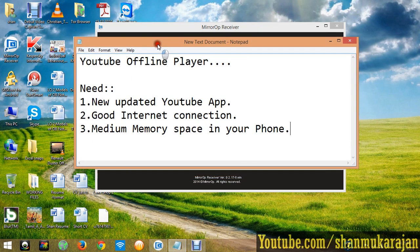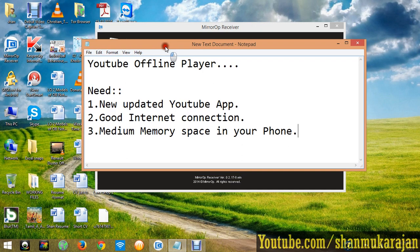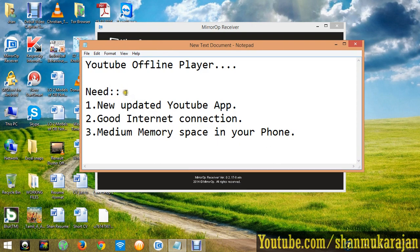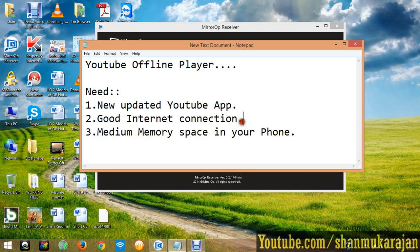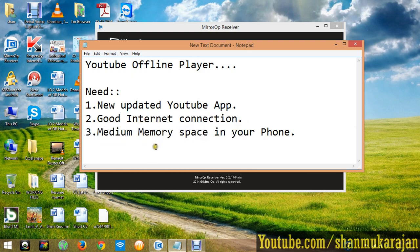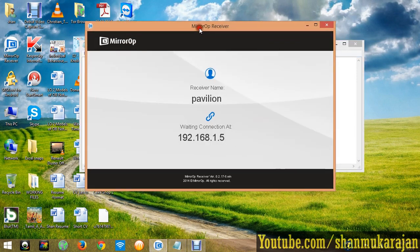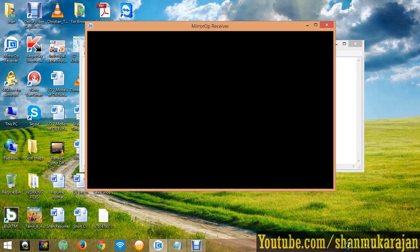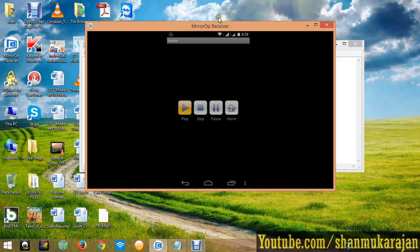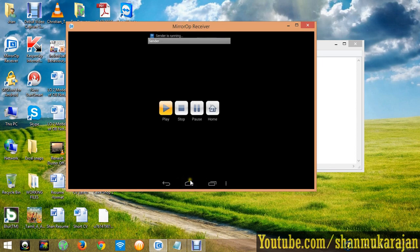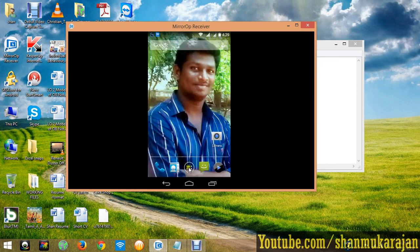You don't need any other equipment or applications to use it. Just update the YouTube application, have a good internet connection - it could be WiFi - and some storage space in your phone. Make sure it's connected to your mobile.